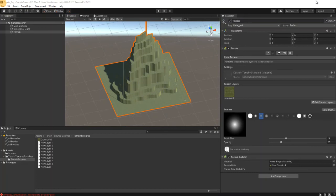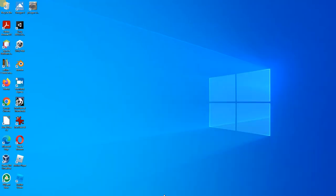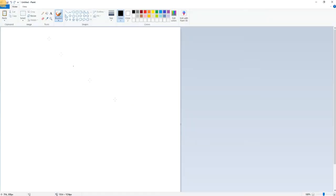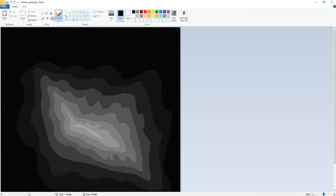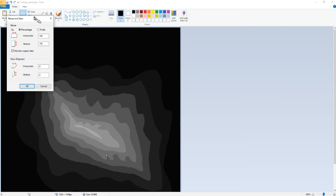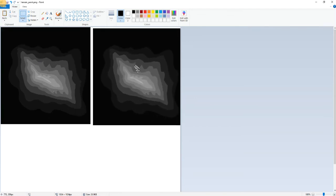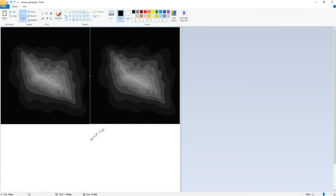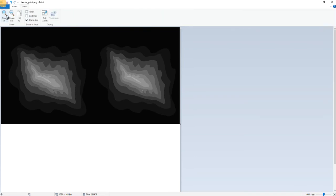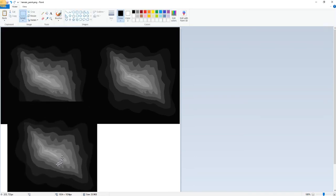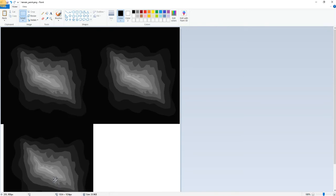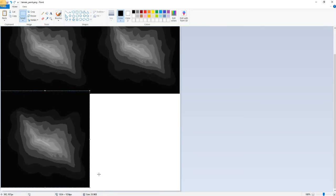So we'll go to Paint and open our file. We will do select all, resize 50 percent, something like this. Then we'll copy, then we paste and make a double. And then we will paste again, make it here, something like this.